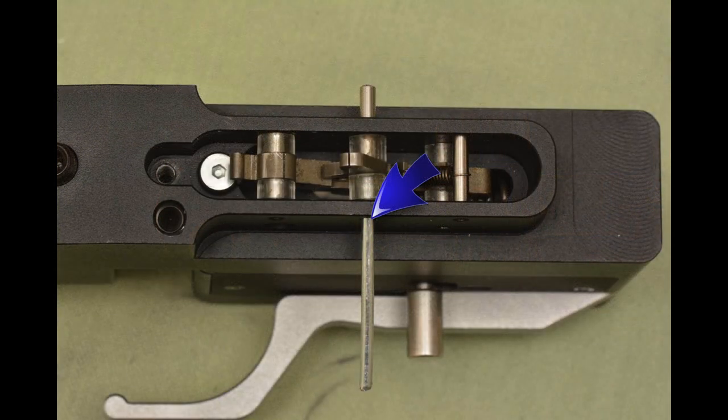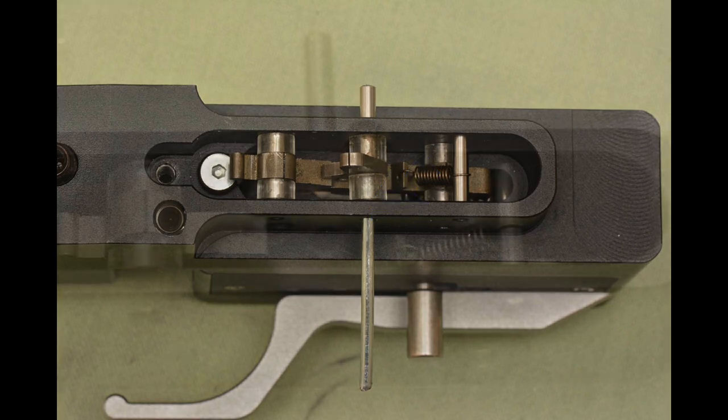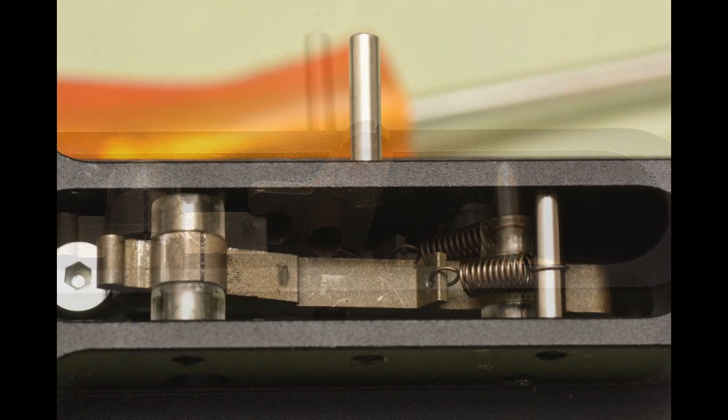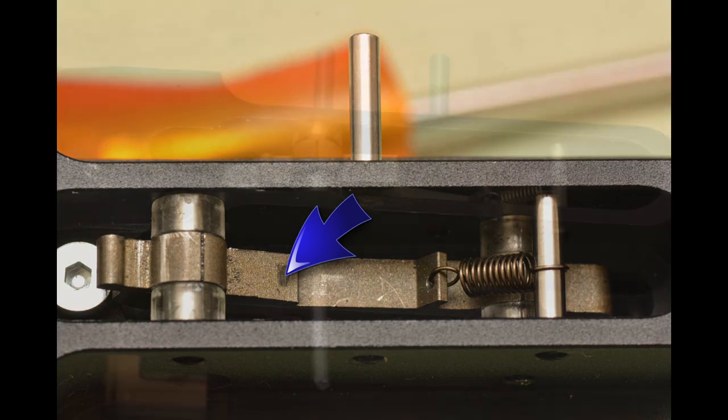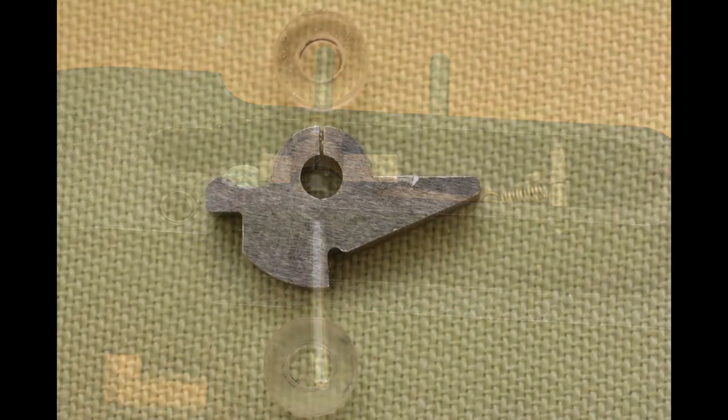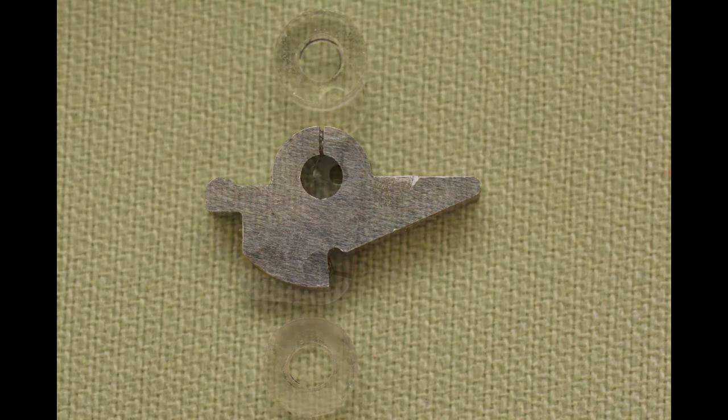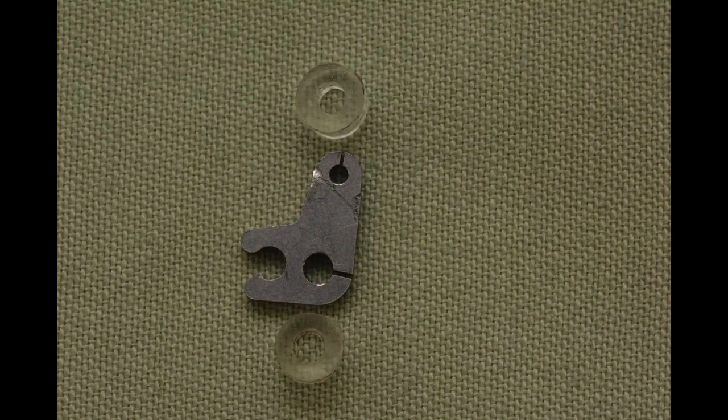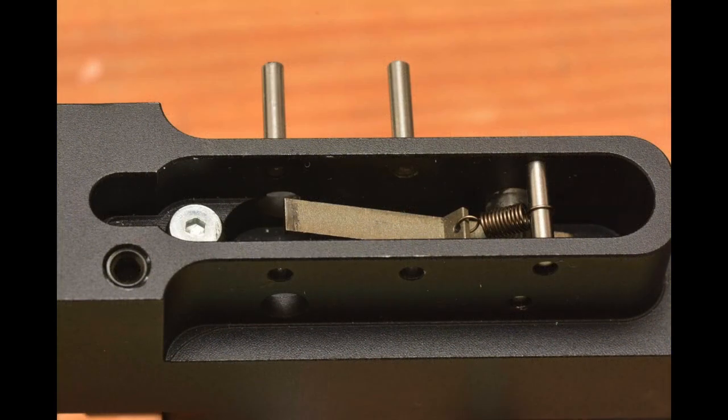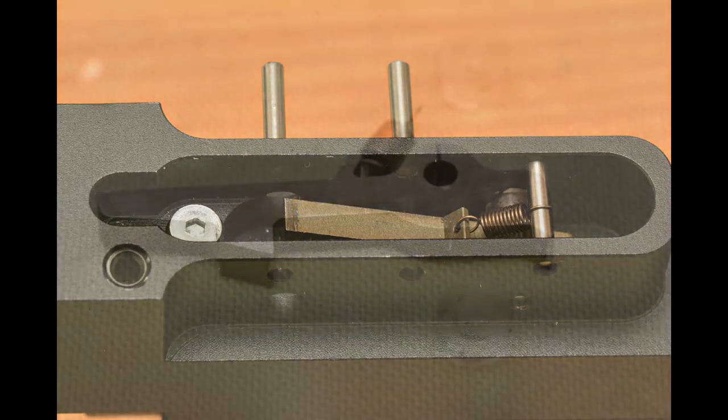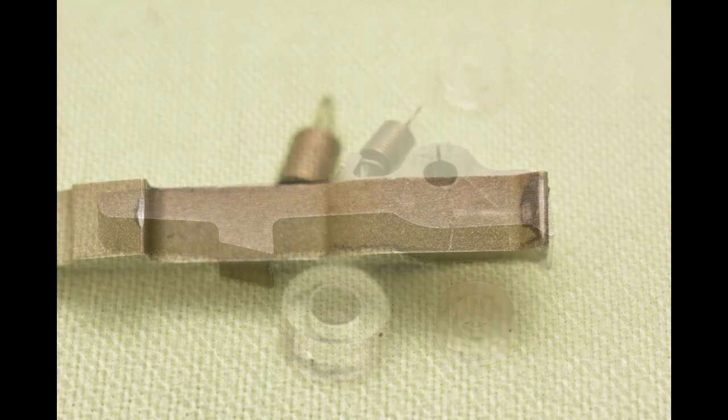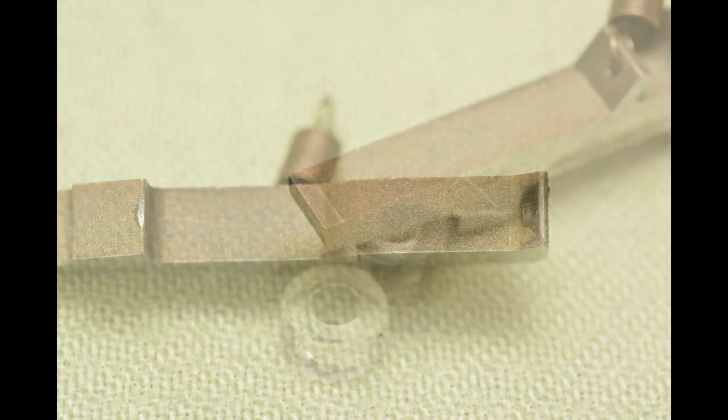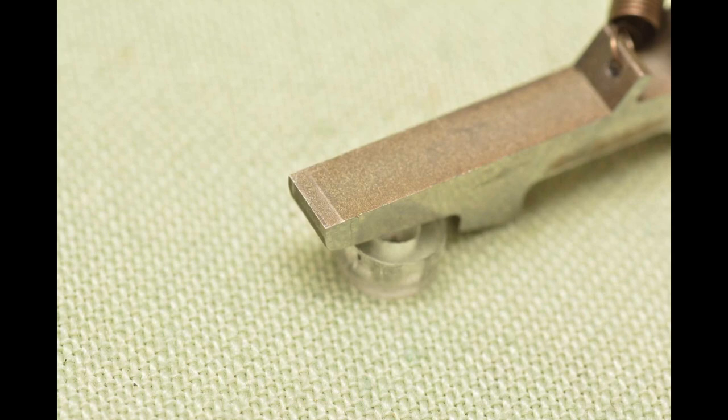To go deeper in the mechanism you need to remove these pins very gently. You see where it needs to be polished. Removing the pin here. These are the polishing places that need to be polished.